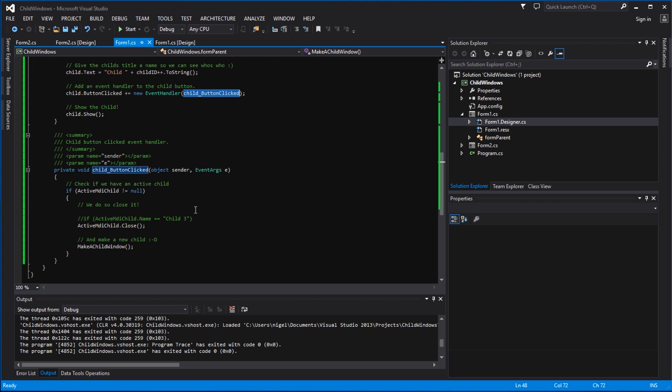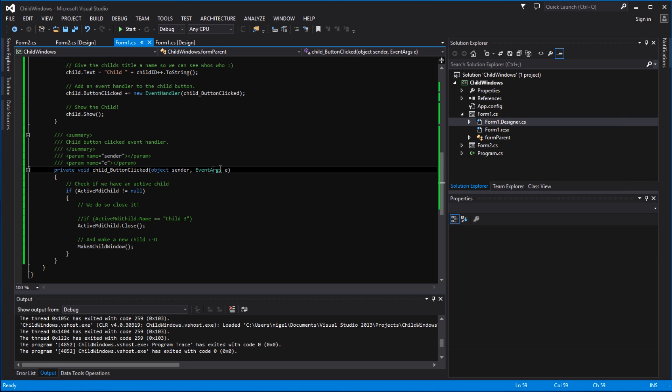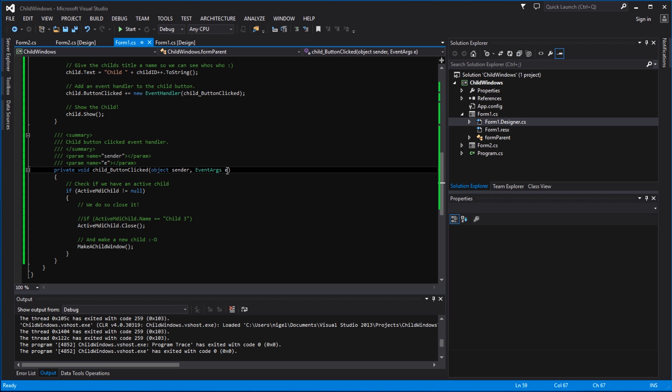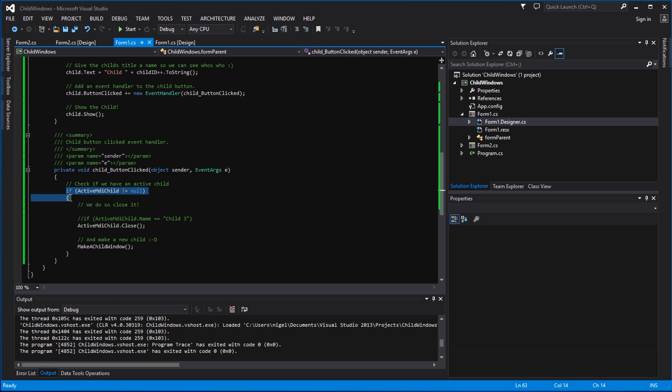And down here you will see that we've created a new function called child button clicked, and in it we pass two common properties: an event arguments property and an object property. The object being the sender, which is actually the object of the button within the child window, and then the event arguments, which will be the mouse cursor locations and the button condition passed up to this particular function.